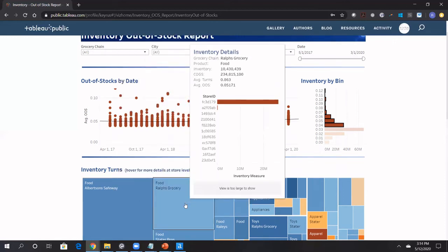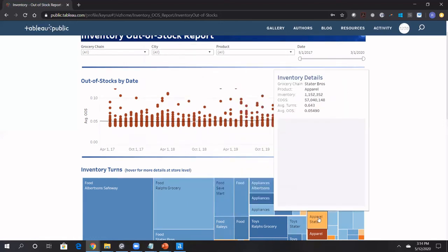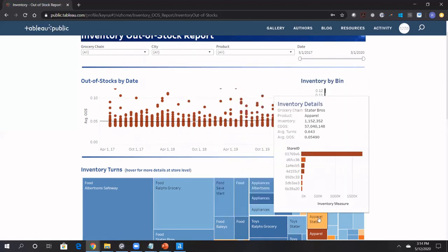Food and Ralph's Groceries, 0.86, a little bit lower. We kind of want to keep that high. For perishables, it's hard to keep the number of cycles or turns really high. But for other things like apparel, for example, if we go over here, for Stater Brothers, it's starting to dip down 0.6. It means we're probably seeing a lot of out-of-stocks because our inventory is just depleted. We have a logistics problem in this case.